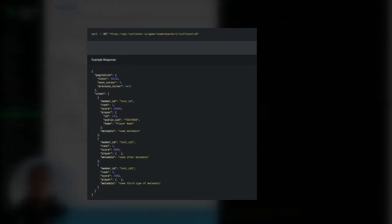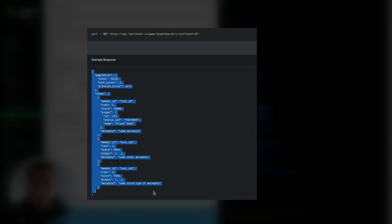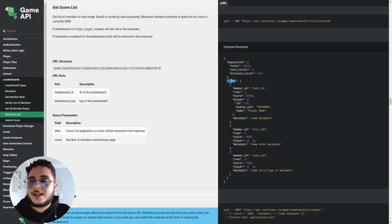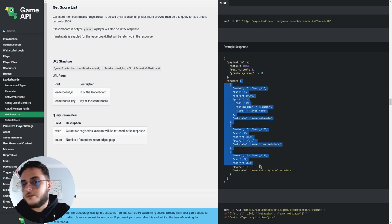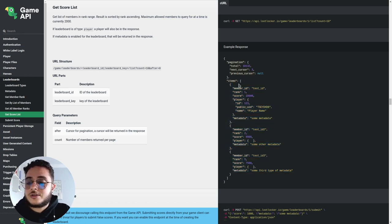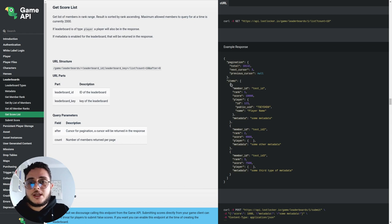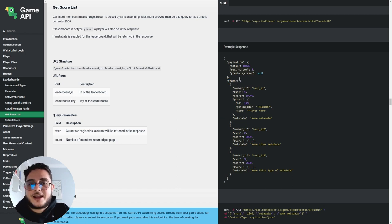This is the API call that we are making. You can see we use the GET method to this URL and we are going to get this response — so this is a sample response we are getting in our game in Godot. The 'items' key is an array that contains data from the players. So from as many players as we are getting, we are going to do the following: we make the 'items' — which is an array — the value of the board variable, and each item of this array is a dictionary.